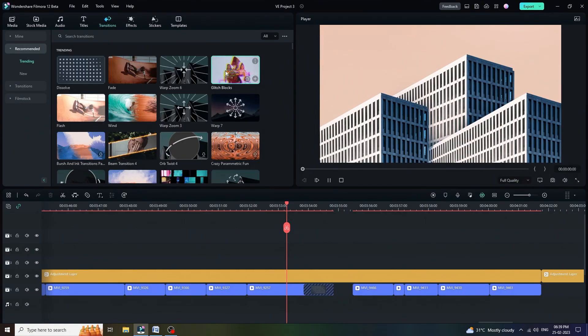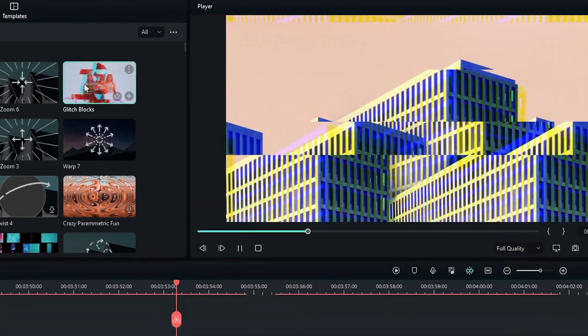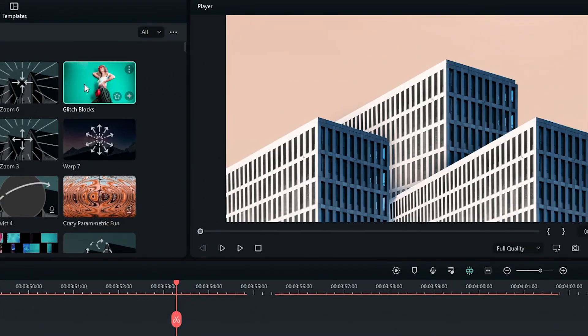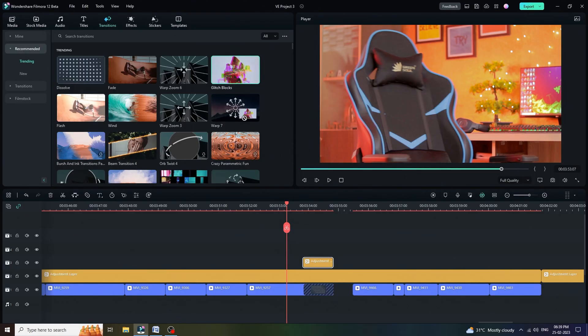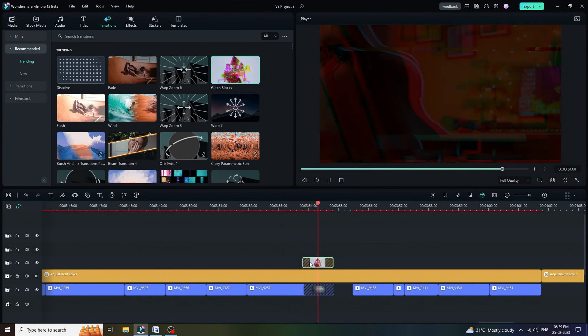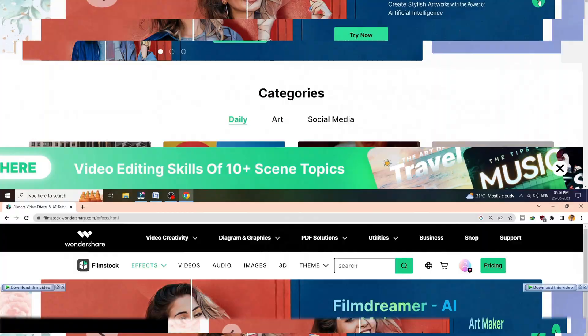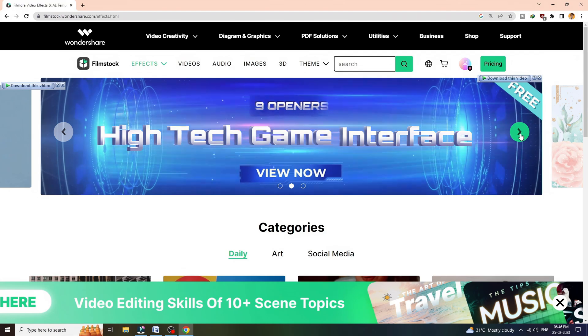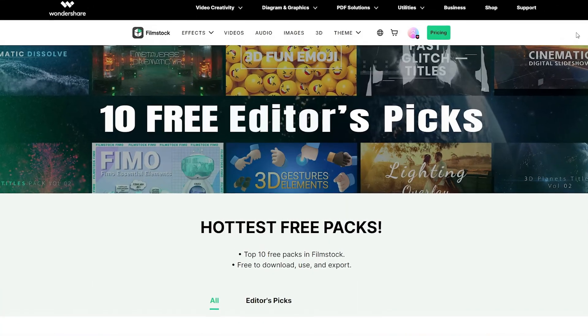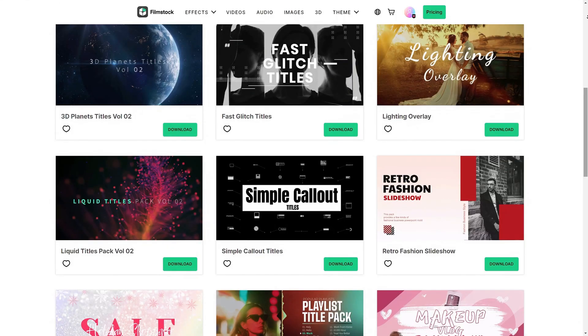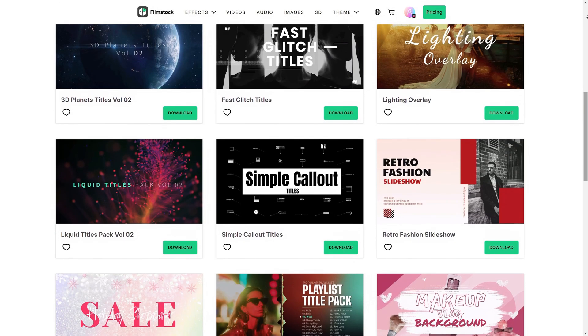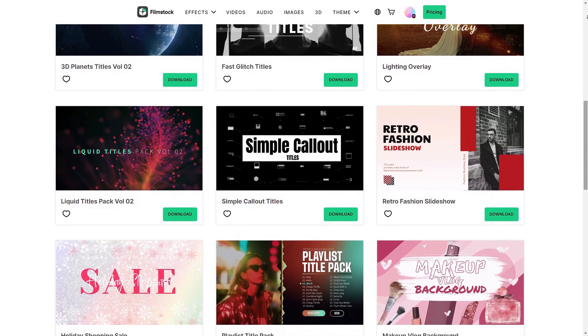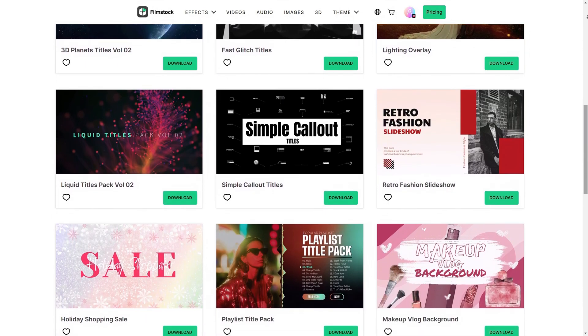Another method to apply video transition is adjustment layer. We are going to add this glitch transition using adjustment layer. Just drag and drop glitch transition on this adjustment layer. And boom. We are done. For more effects, we can visit Filmstock. Here, we have a free creator pack which includes titles, overlay, background, and slideshow.